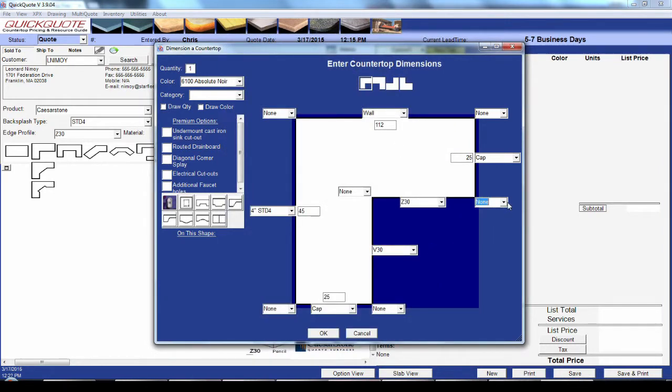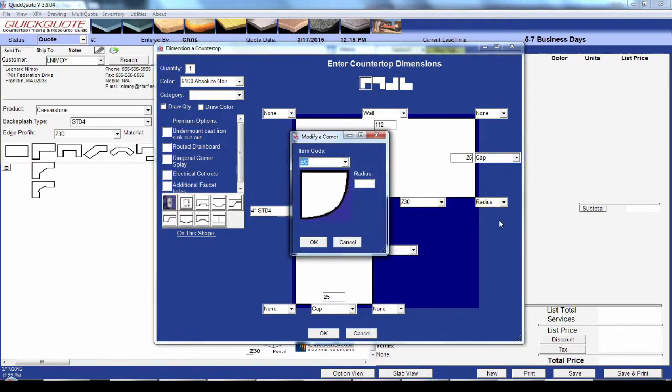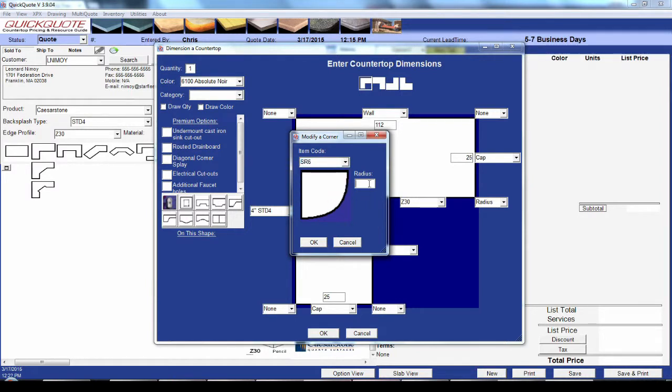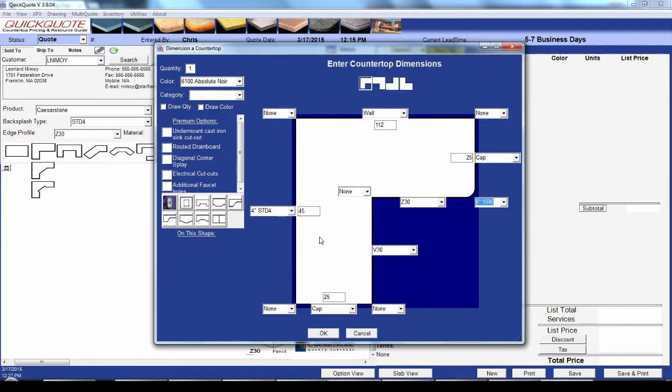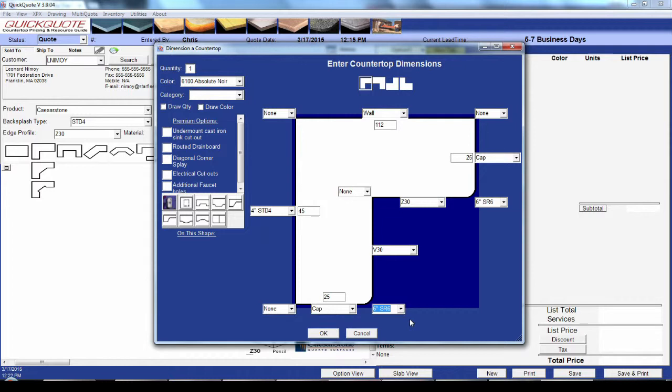You also have a drop-down on each corner so that you can add things like radiuses and miters. Just click the type of modification you want and it will ask for an item code and a dimension. You can have multiple items of the same type so that you can charge more for, say, a six-inch radius than a simple eased corner. Those items can also have default dimensions to automatically fill the box. Once one's selected, it will appear in your drop-down for faster repeat selection.